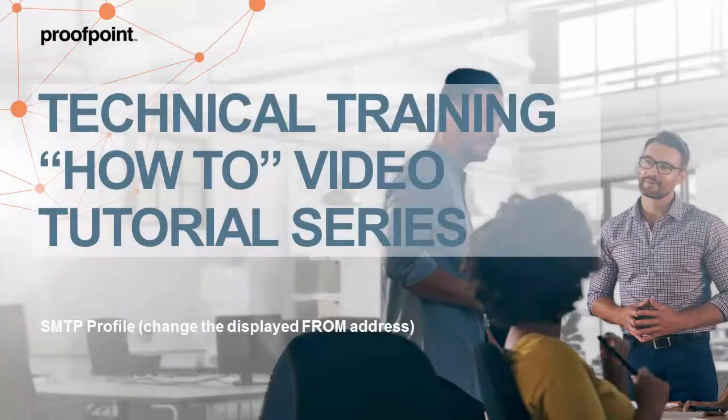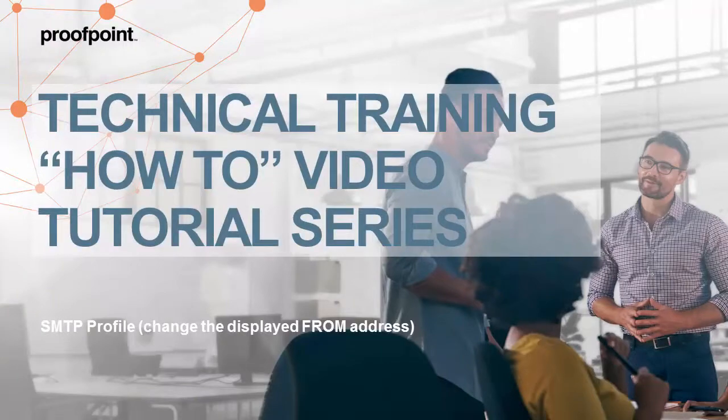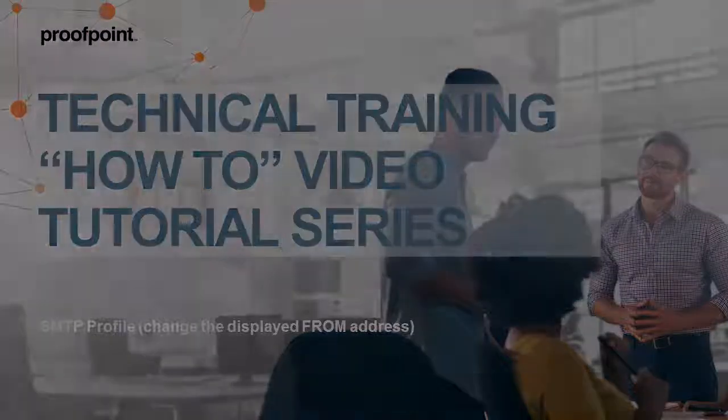Welcome to Proofpoint's How-To video tutorial series, which is aimed at sharing best practices for configuring the Proofpoint Protection Server's features and functionalities.